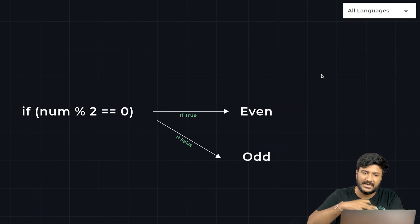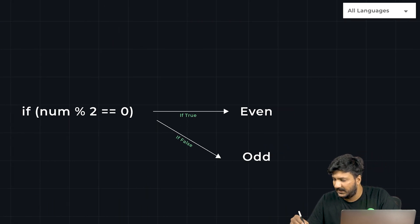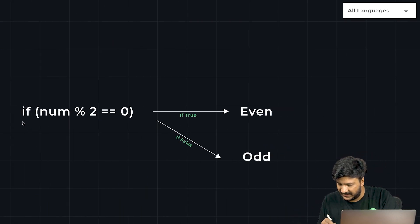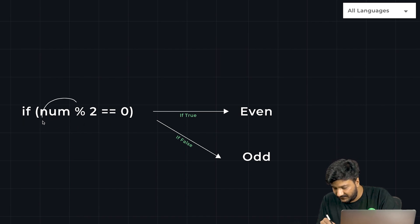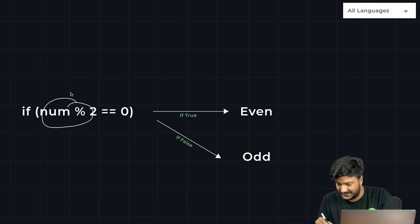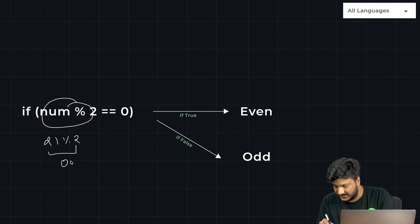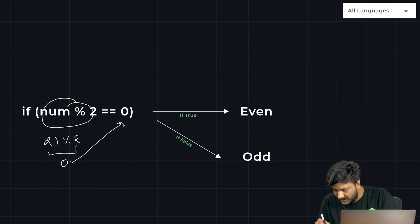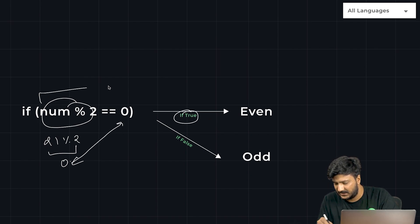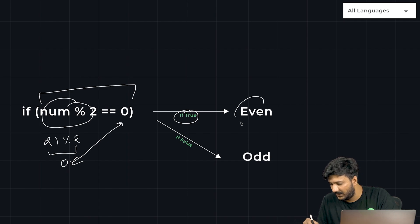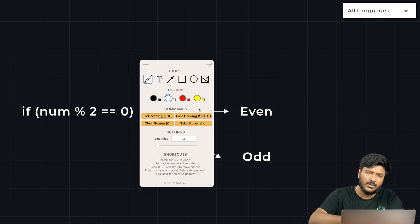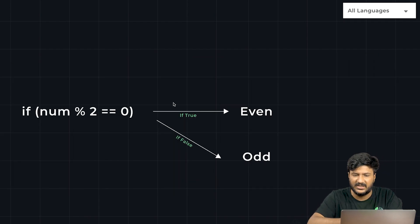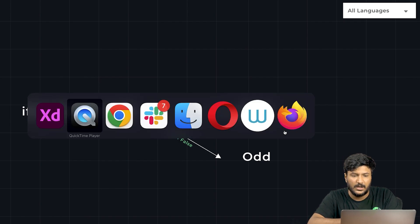Now how would you go about it? We'll be writing this particular statement: if num percentage 2 equal to equal to 0. So whatever value has been returned by this - for example, 21 percentage 2 returns 1. Is that value equal to 0? Then this statement will return true and we'll print even. If it's not equal to 0, we'll say odd. Let's look at the code.